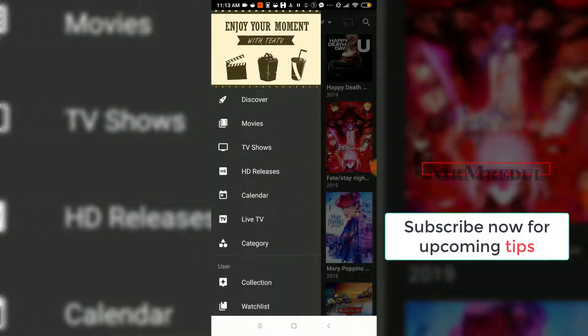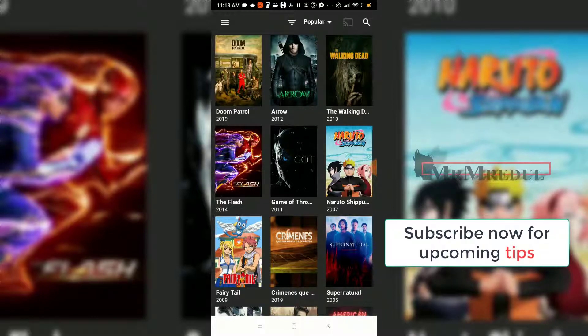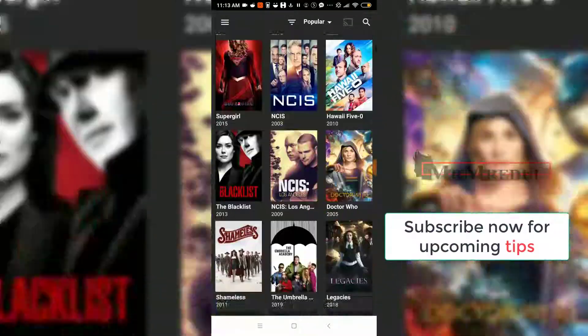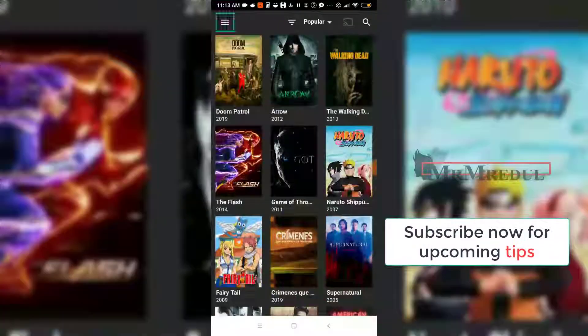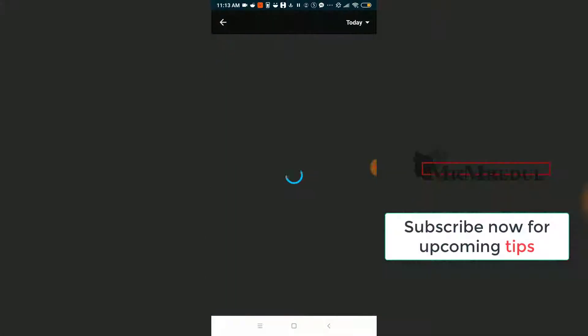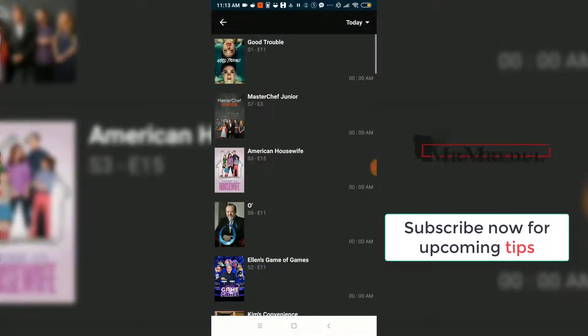Here you can see TV shows, TV series, and all TV series listed. There is also a calendars section.